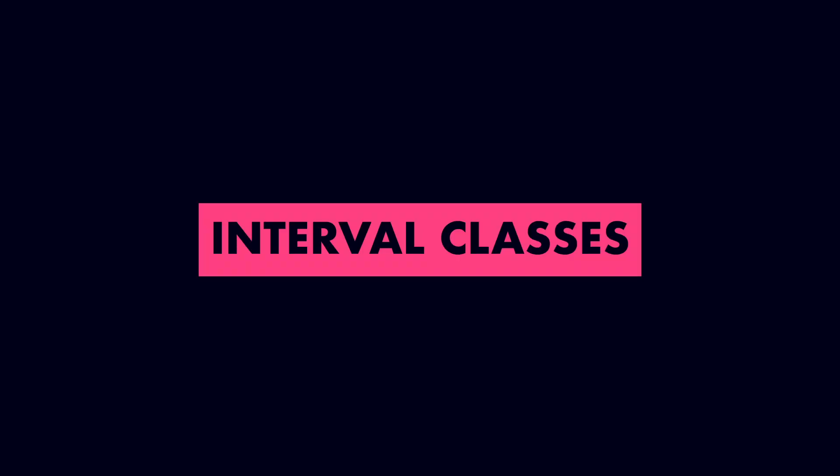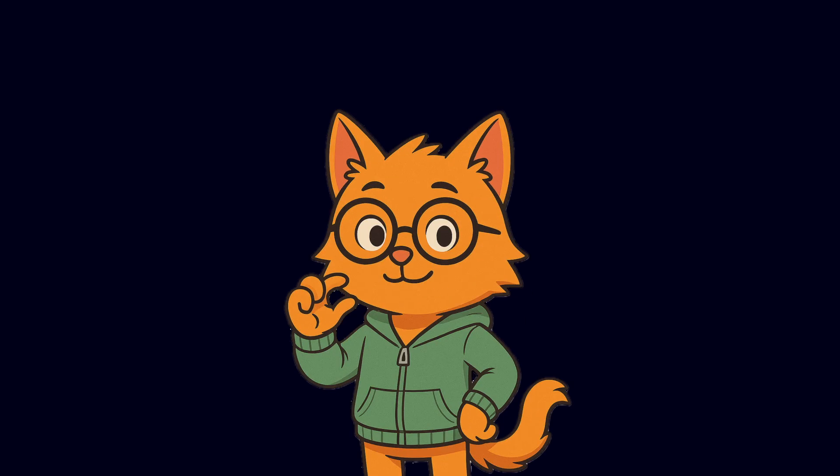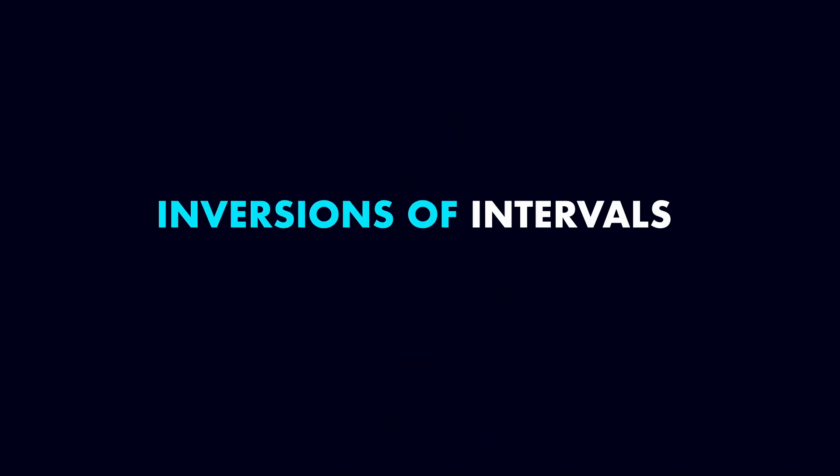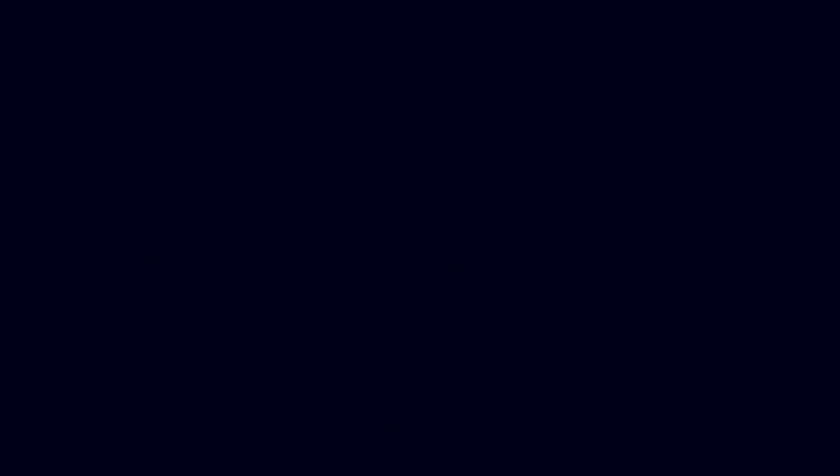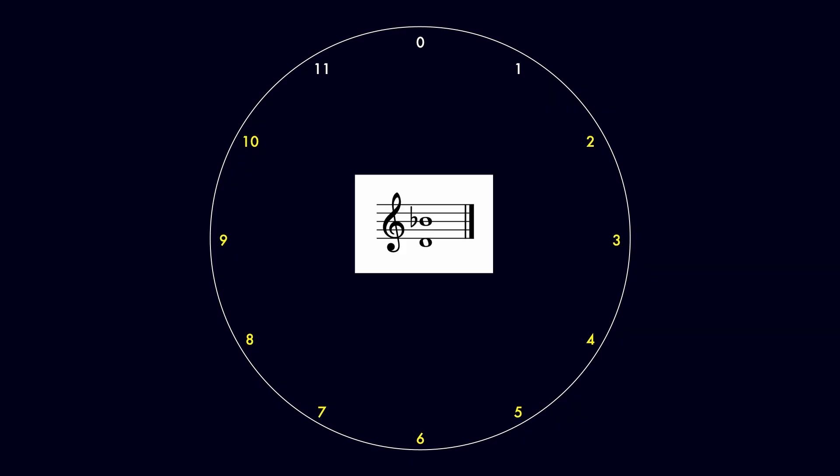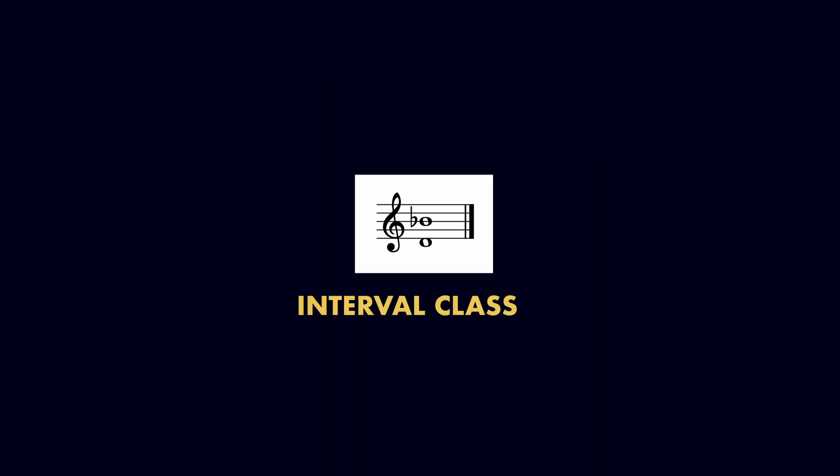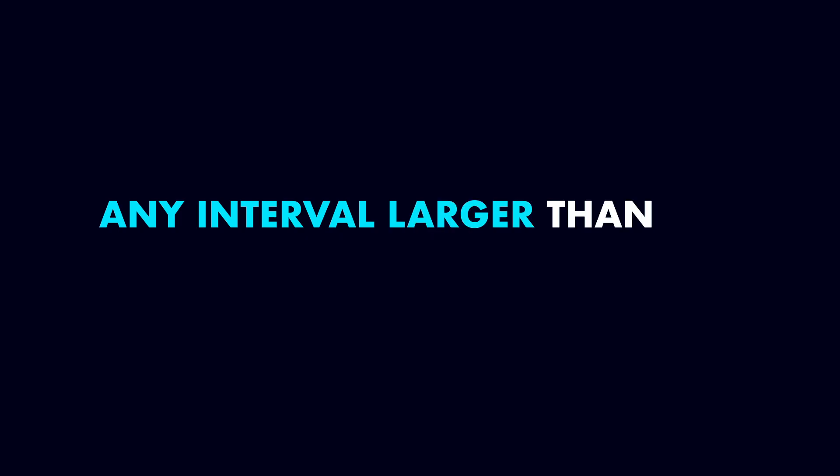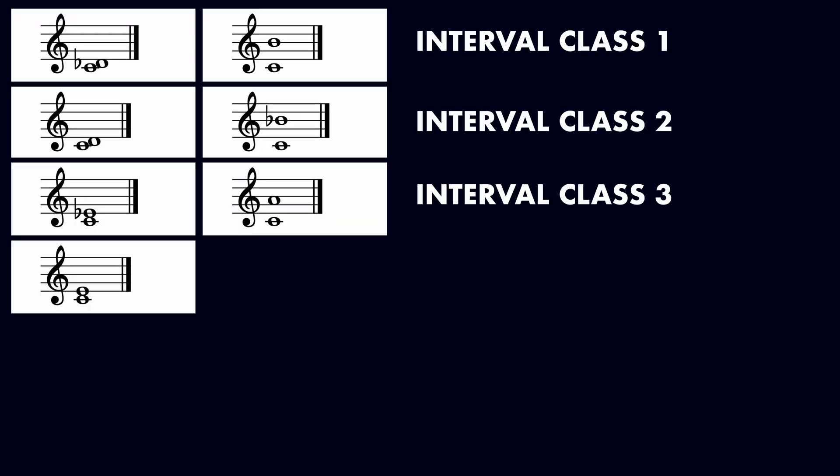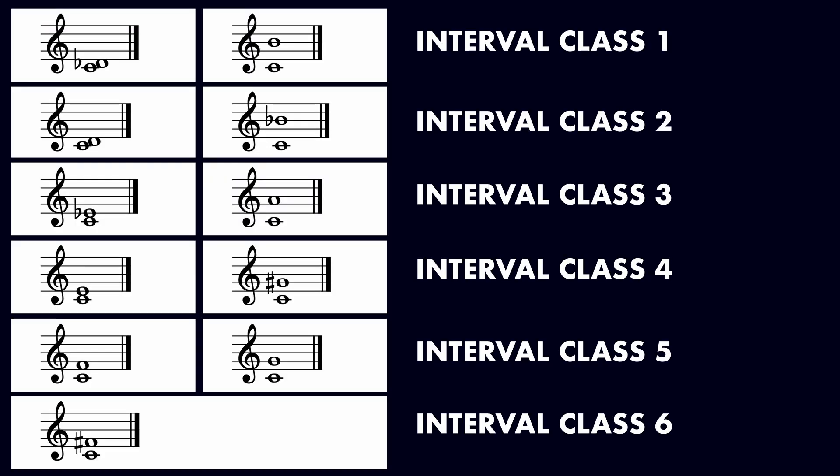We simplify intervals further with interval classes. This is the smallest distance between two pitch classes, which means that inversions of intervals are considered equivalent. We can visualize this by counting semitones clockwise on our clock face. For example, the distance from pitch class 2 to pitch class 10, traditionally called a minor sixth, is eight semitones. But the distance from pitch class 10 to pitch class 2 is four semitones. So we call this interval class 4. Any interval larger than 6 has a smaller inversion. Therefore, interval classes range from 1 to 6.